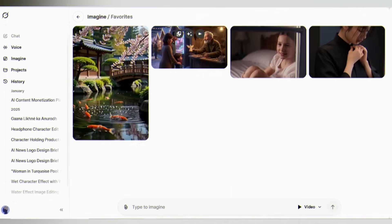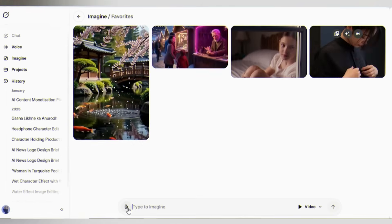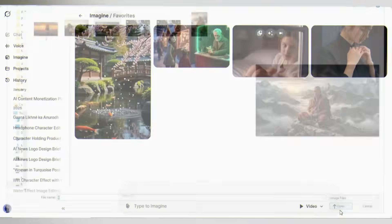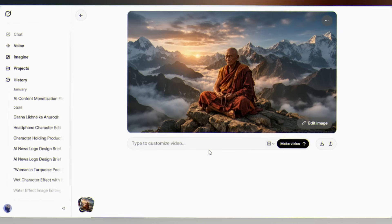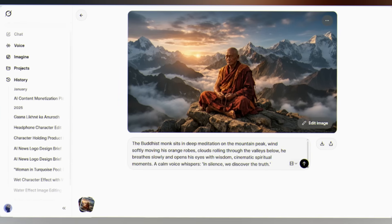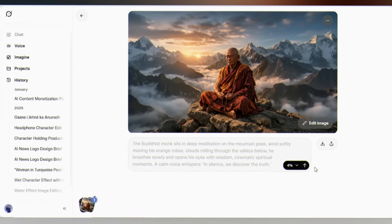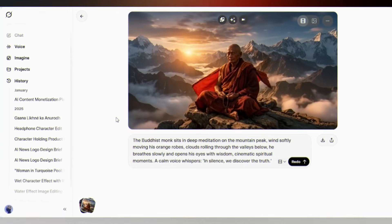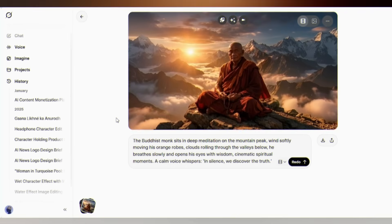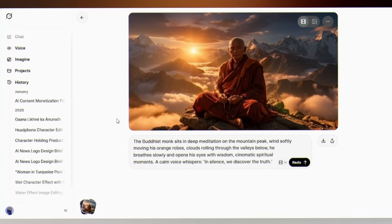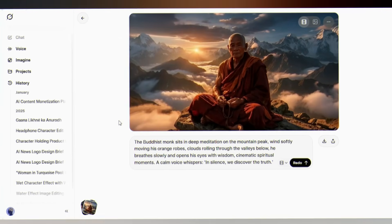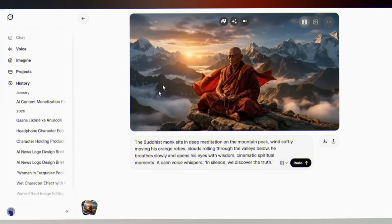Now come to the image to video option. I'm uploading this photo of a monk. Prompt: 'The Buddhist monk sits in deep meditation on the mountain peak and adds a dialogue — In silence, we discover the truth.' The result is absolutely breathtaking. This transforms a still photograph into a living, breathing moment of tranquility.